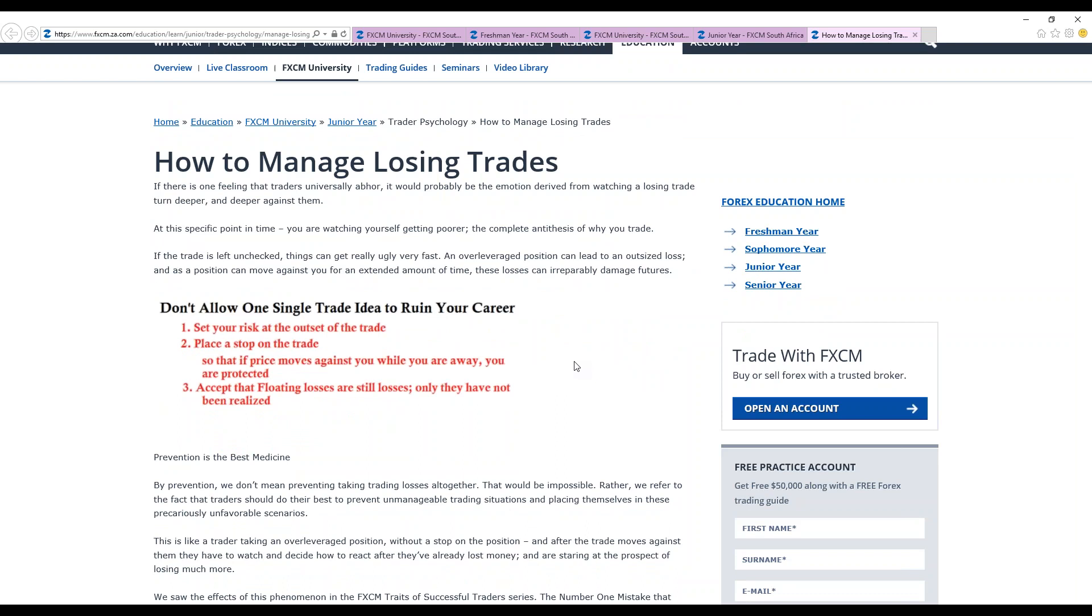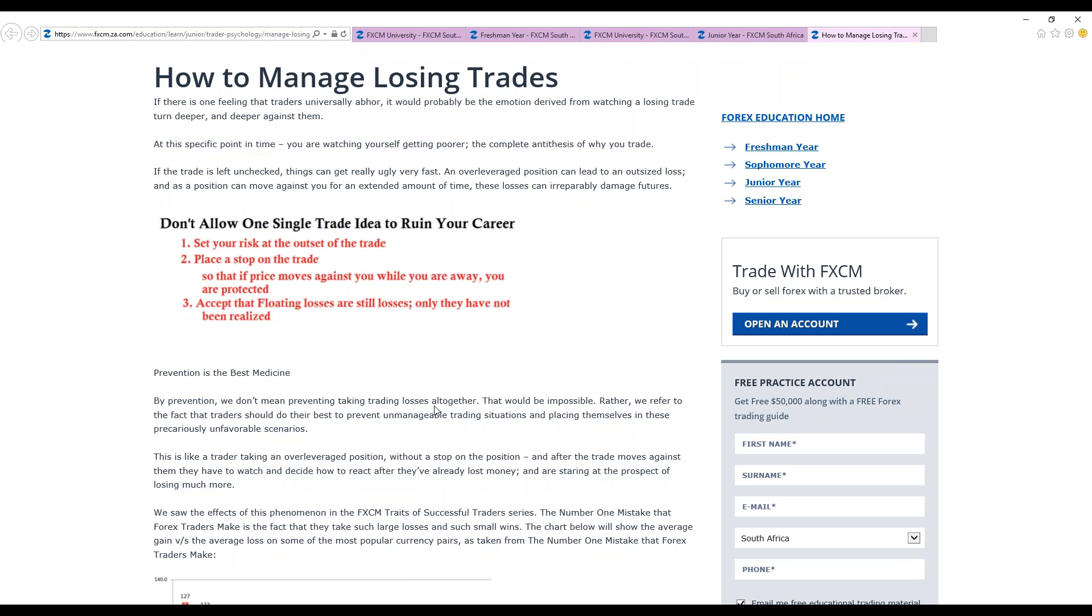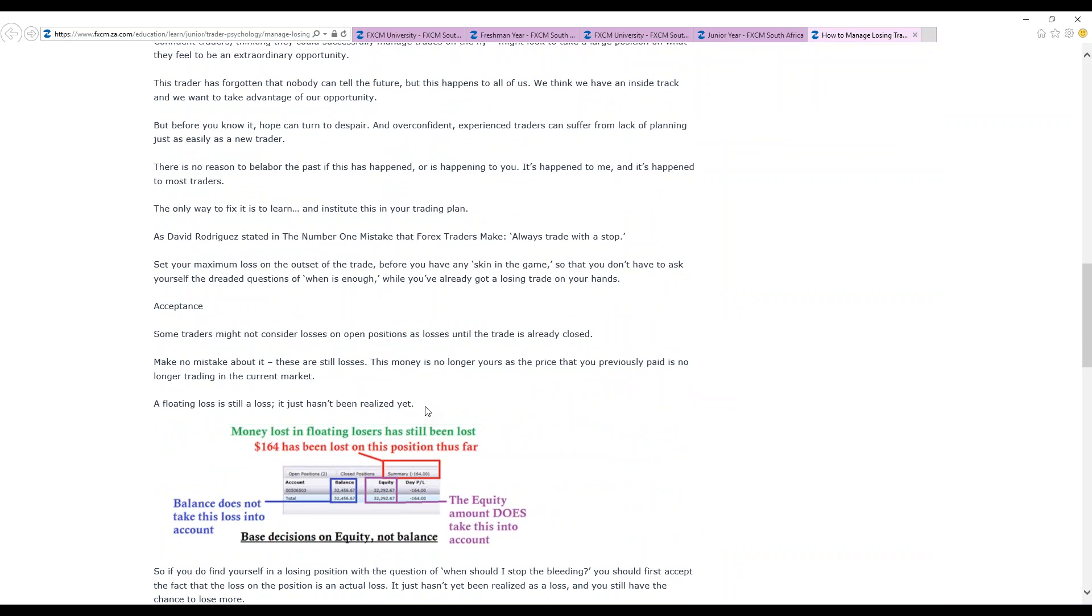Set your risk at the outset of the trade. Plan a stop on the trade. Stops really help to reduce the risks of you actually facing a trade loss. So that if prices move against you all the way, you are protected because you've set a stop so that when a certain price is reached, the execution won't be taken for that trade. Accept that floating losses are still losses, only they have not been realized. So basically with trades, prevention is the best way. Try to avoid trading losses altogether. Acceptance once you've made a loss. Dust yourself up and continue trading because the floating loss is still a loss. It just hasn't been realized yet.